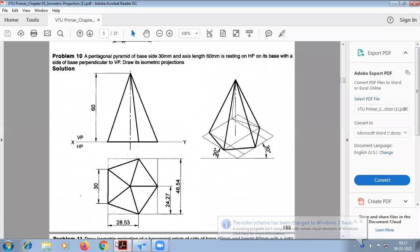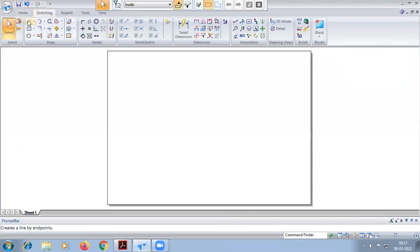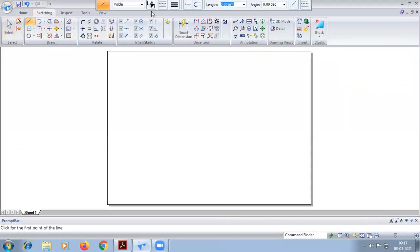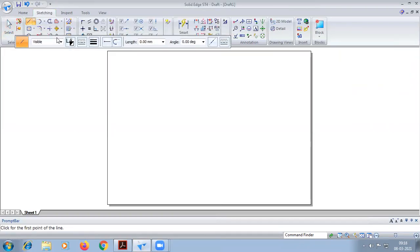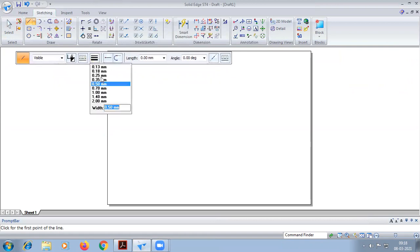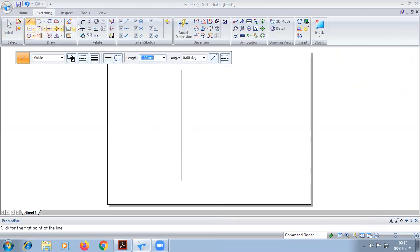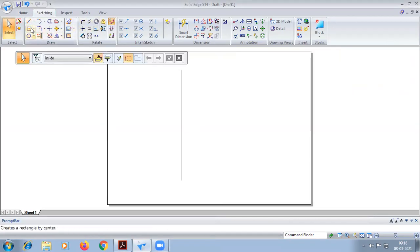Today we are going to construct a pentagonal pyramid in isometric projection. We also have to construct an orthographic projection for this.